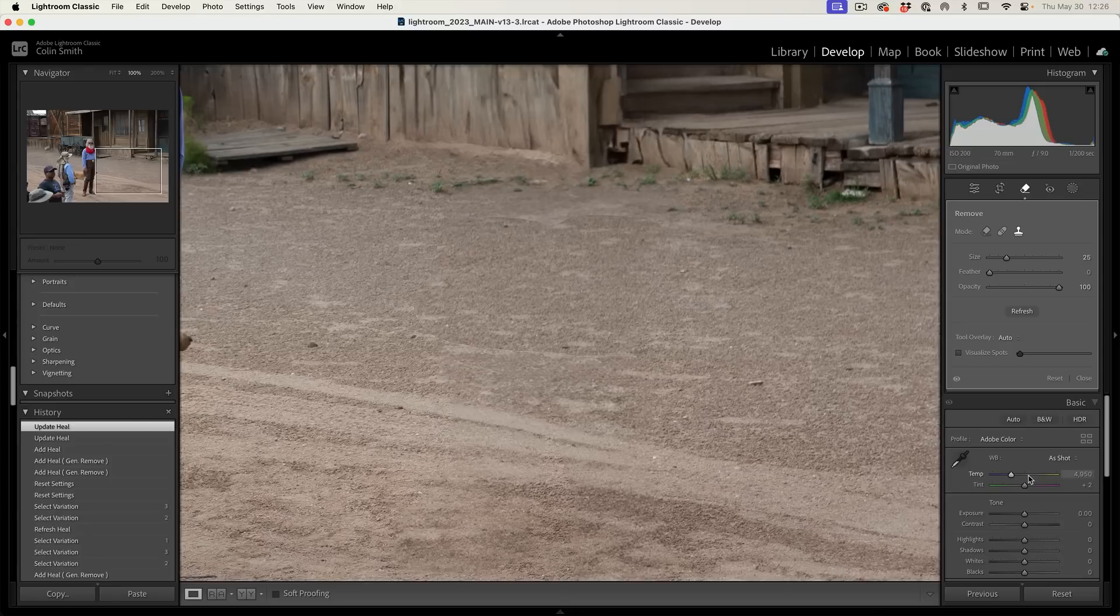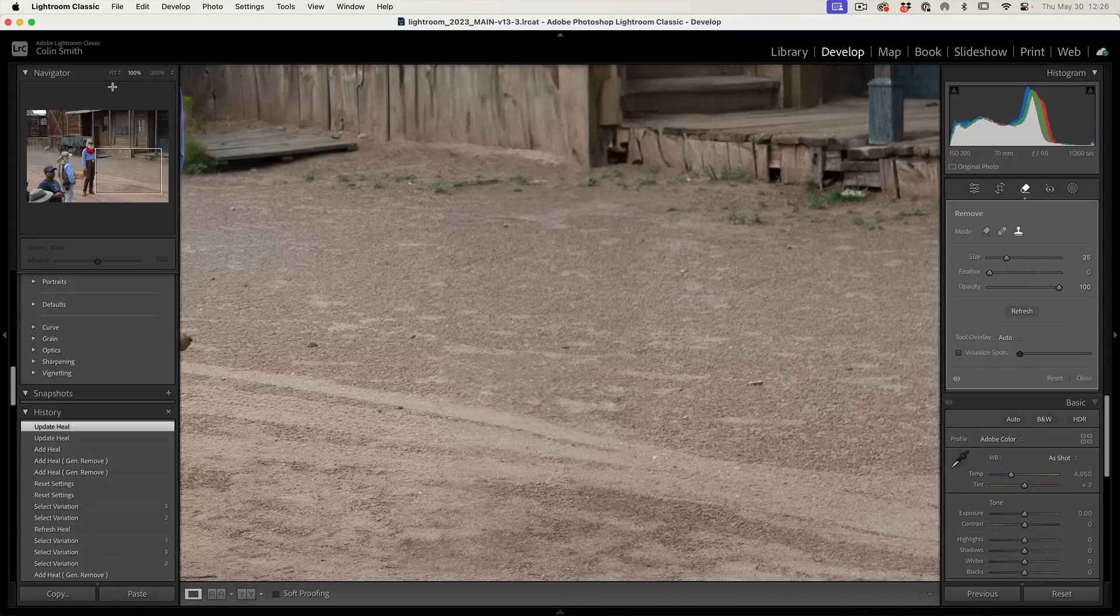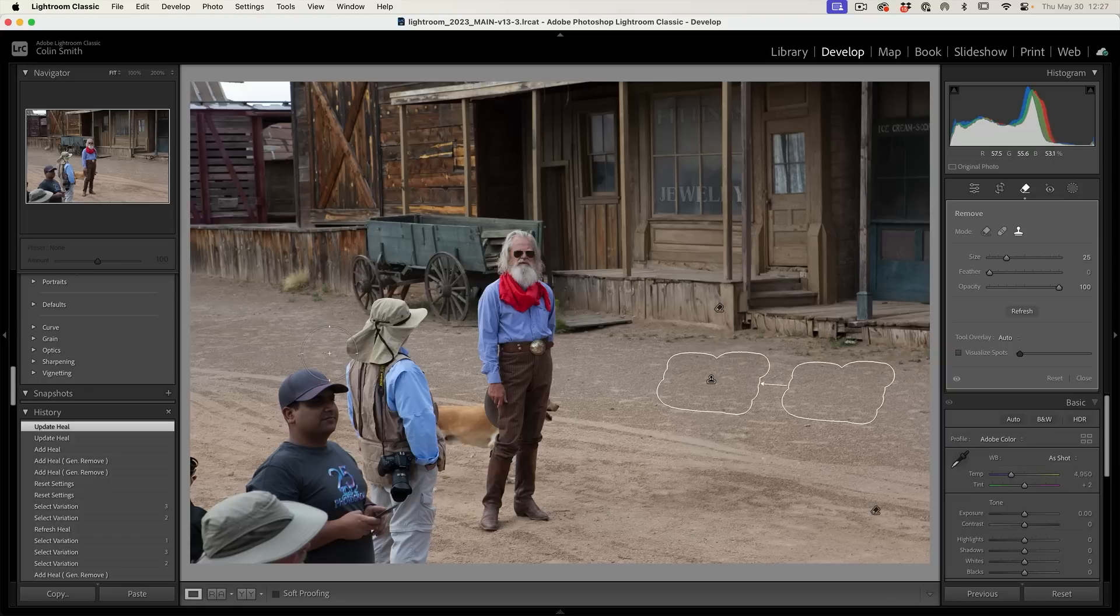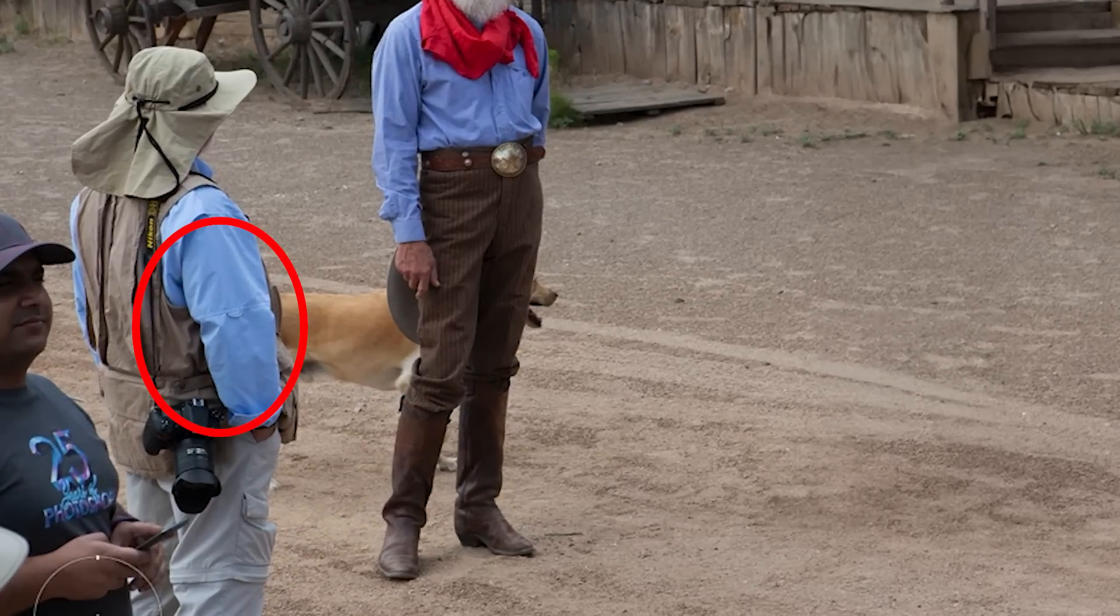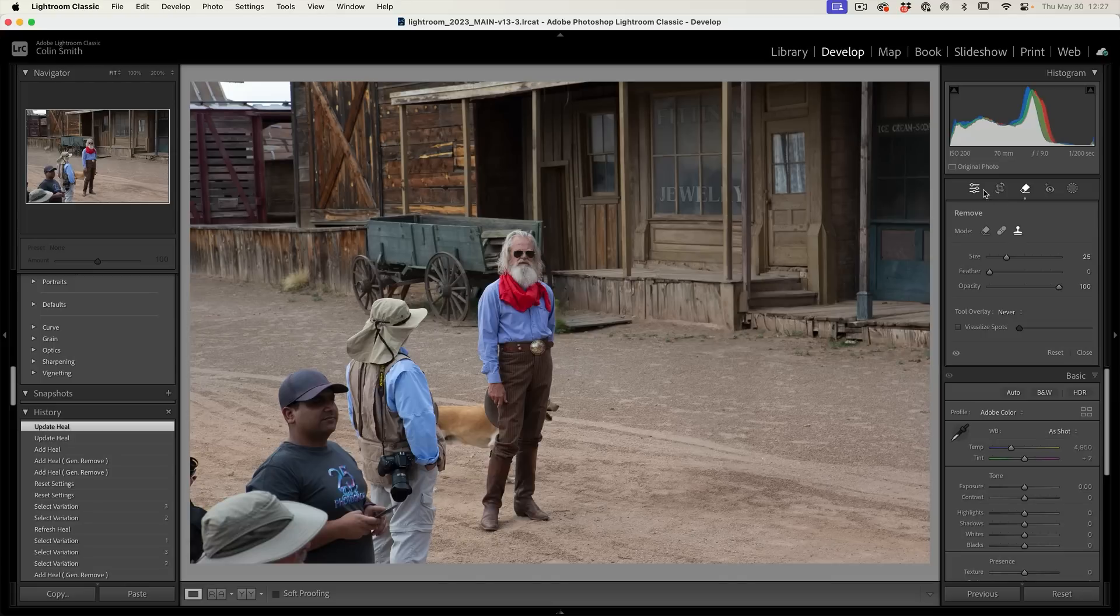You can see it definitely did the heavy lifting for a little bit of work. You could patch that up and get it good. Let's zoom back out. Let's do something much more difficult. What I want to do is remove all of them, but we've got half a dog there.